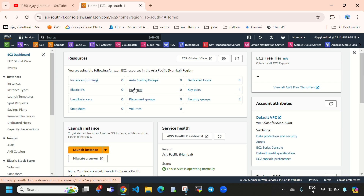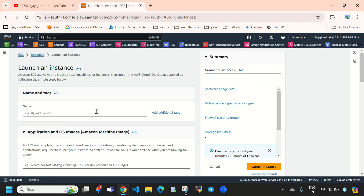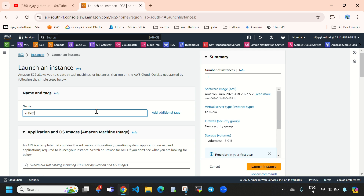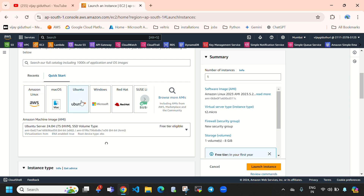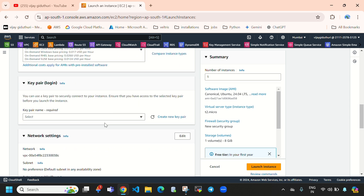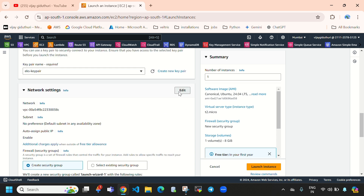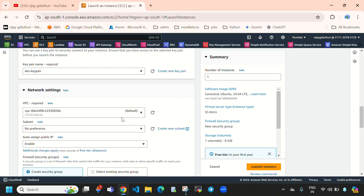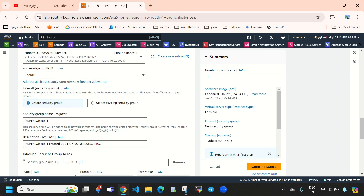First we need to navigate to EC2 and select instances, then click Launch Instance. We need to specify the name of the instance — here I'm giving the name 'ctn'. For the AMI type I'm going to select Ubuntu, and instance type t2.micro is enough. I'll provide a key pair and for networking settings we need to provide VPC, subnet.